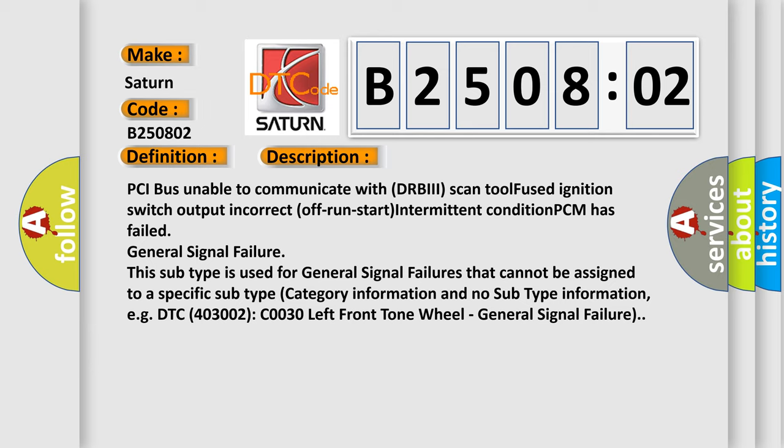This subtype is used for general signal failures that cannot be assigned to a specific subtype category information and no subtype information, e.g. DTC 4003002 C0030 left front tone wheel, general signal failure.